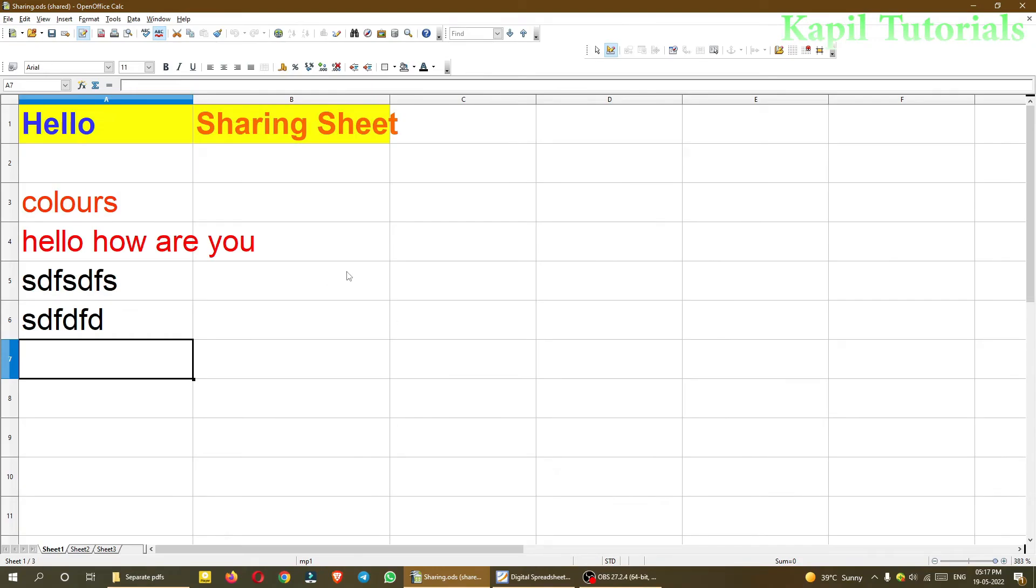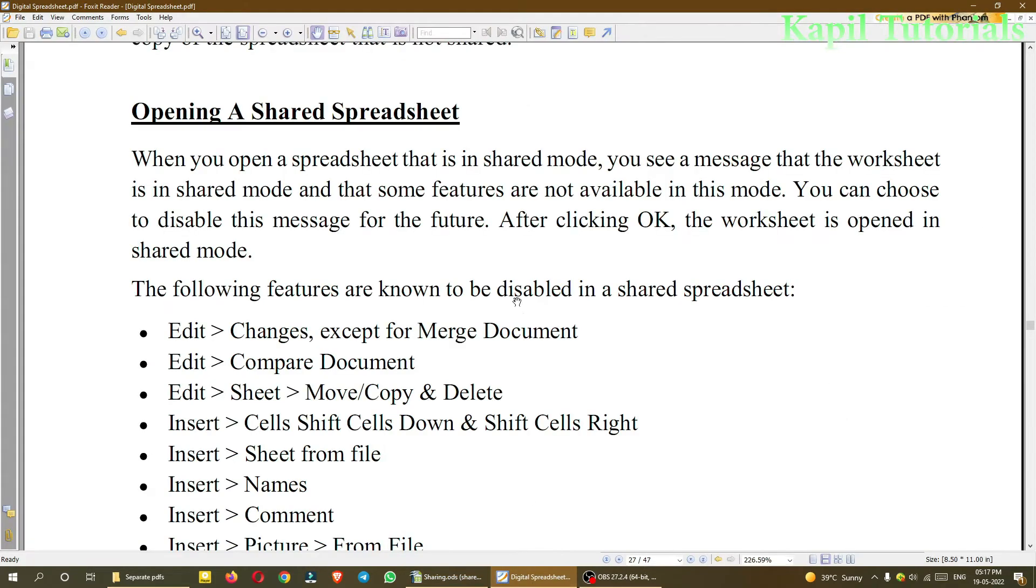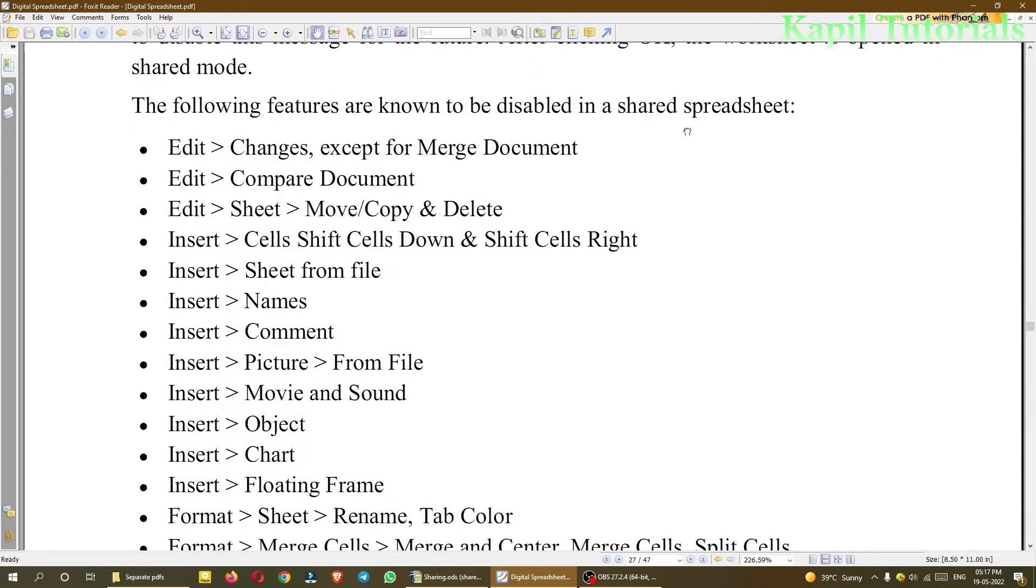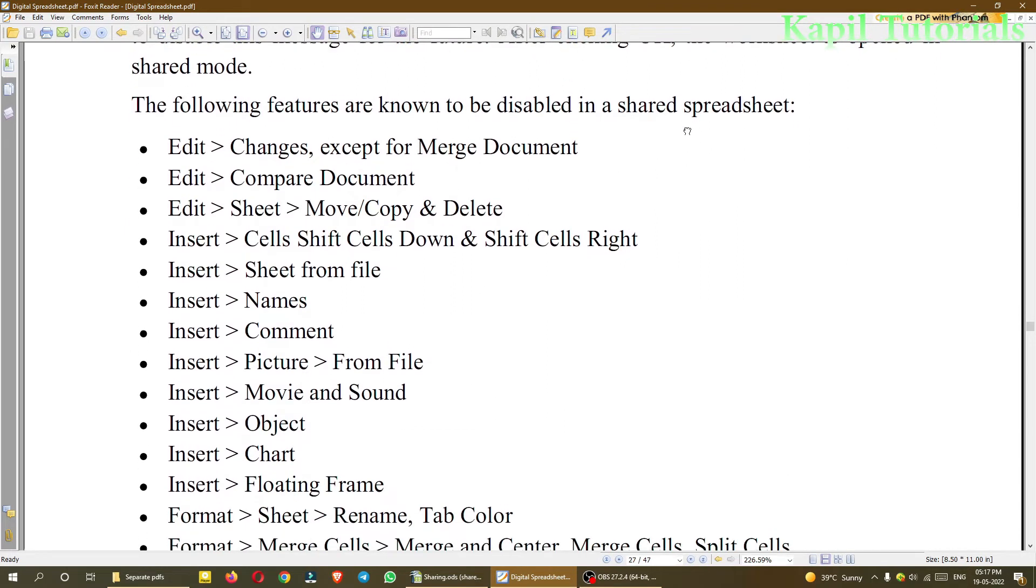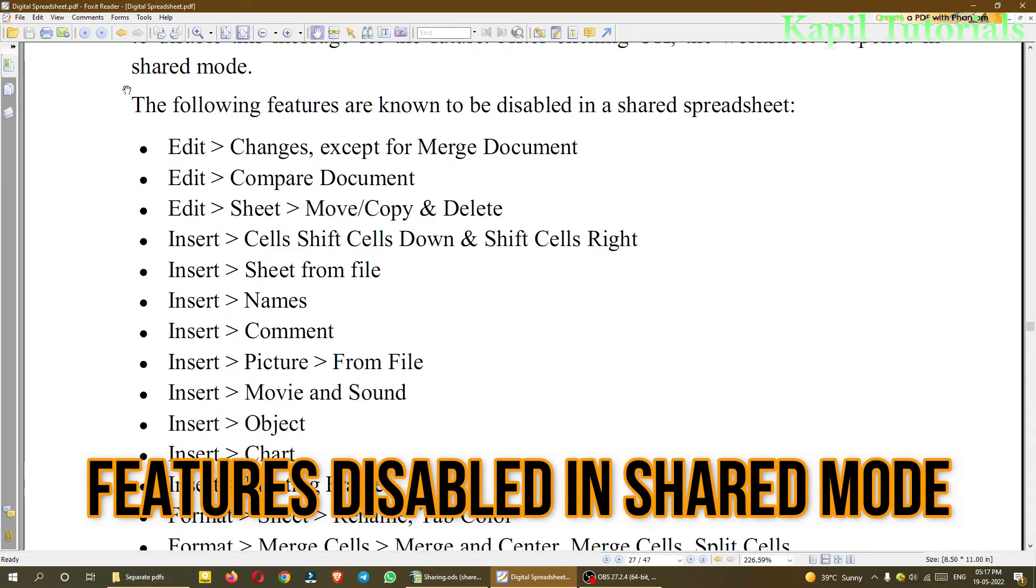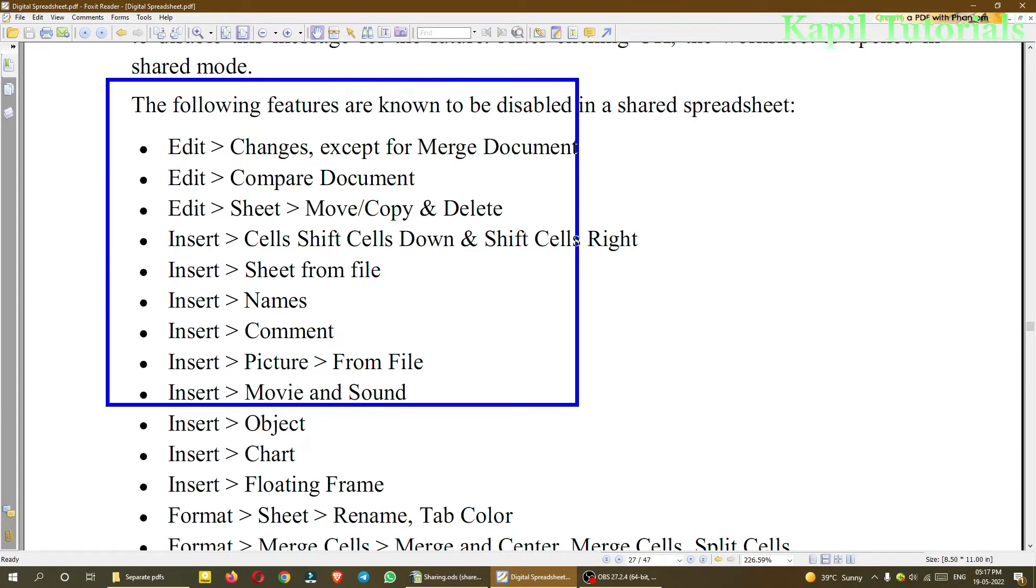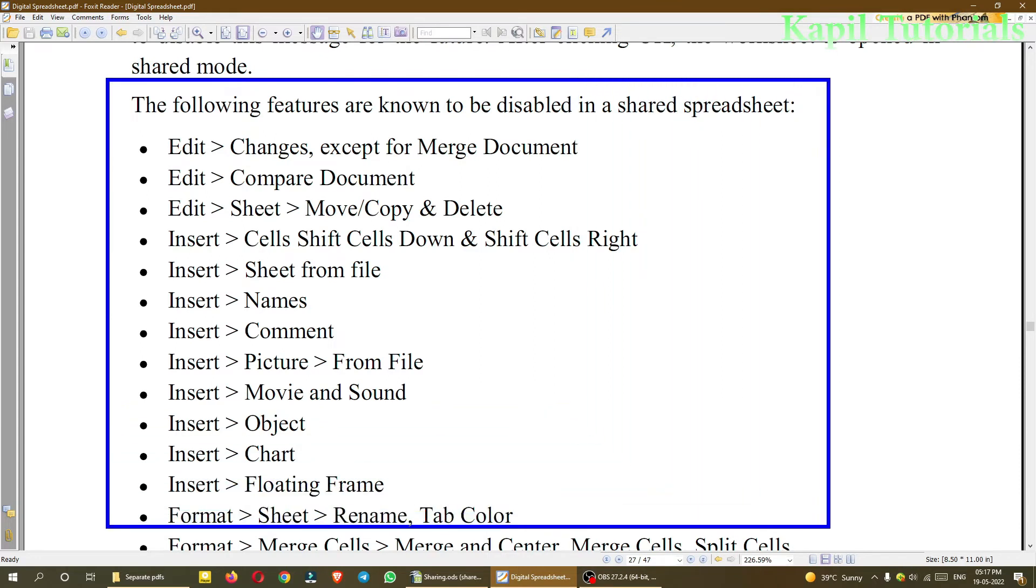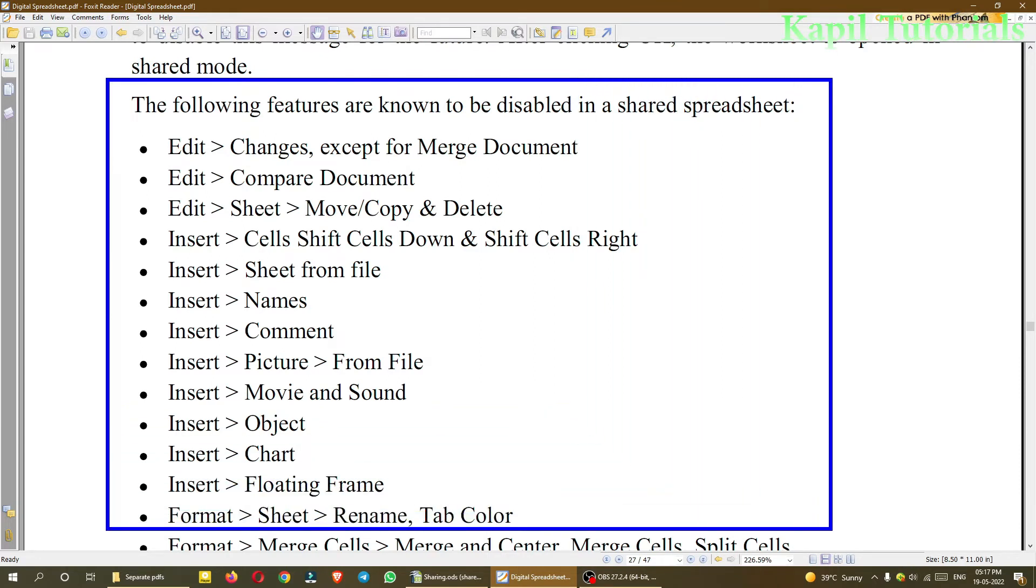And now some other features, the list is there. I'll show you that list also. So these are some of the features which are not available. Like many are there, but I'll be discussing some. Like Edit Changes except for Merge Document, Edit Compare Document, Edit Sheet Move Copy and Delete.